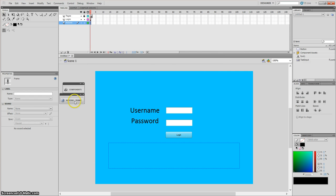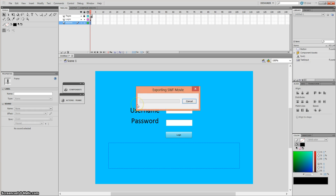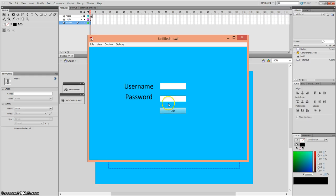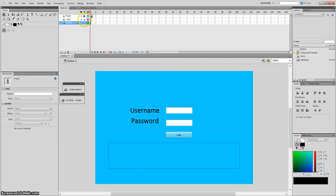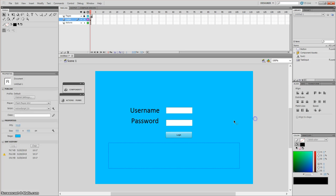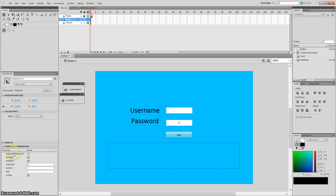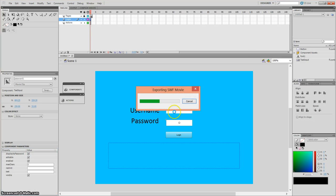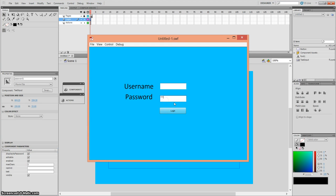If you notice, when you entered your password it displays the password in plain text. If you want that to be hidden, go to your text input and in the component parameters, click on the property that says 'displayAsPassword'. If you check that, it will now hide the password and display it as asterisks.